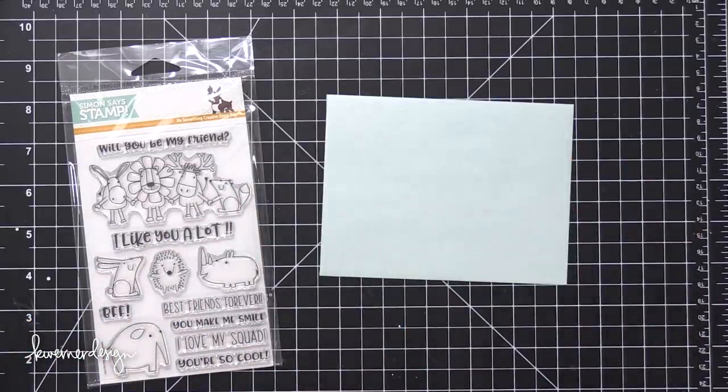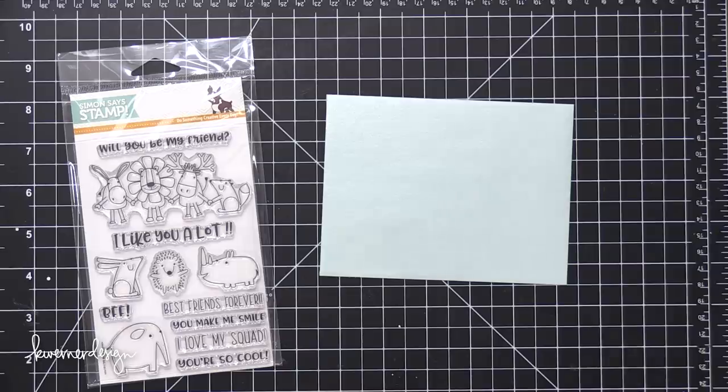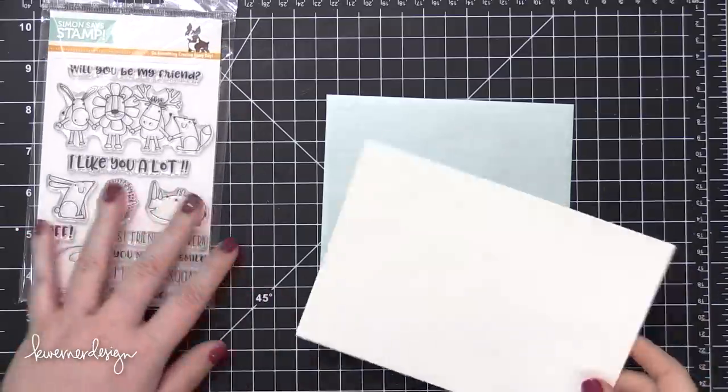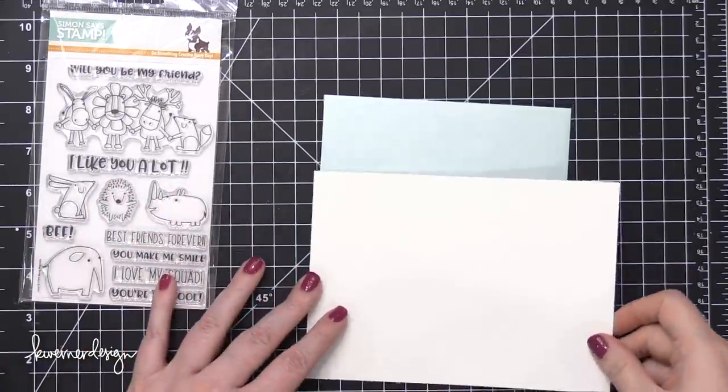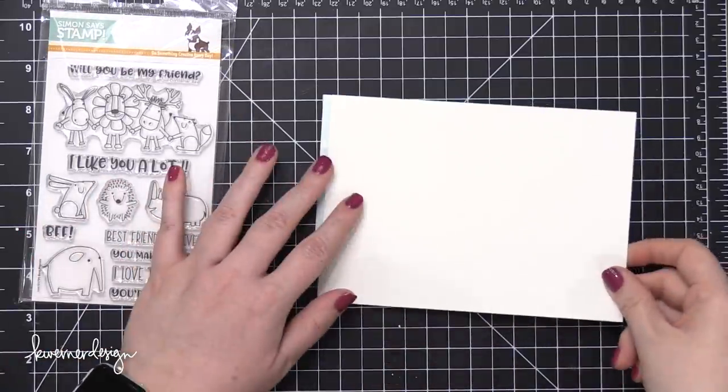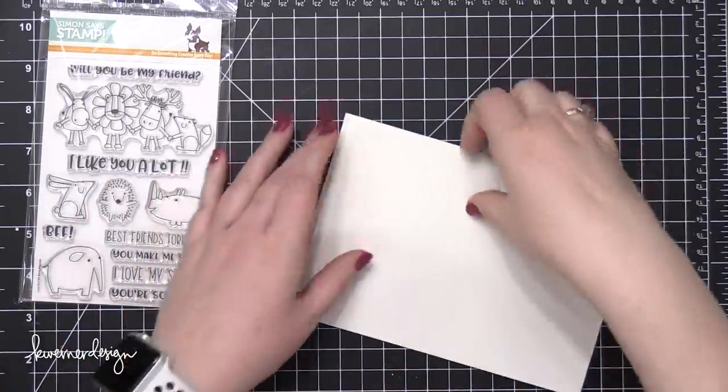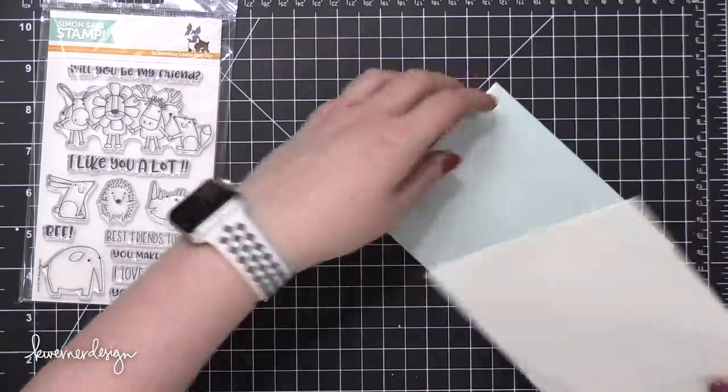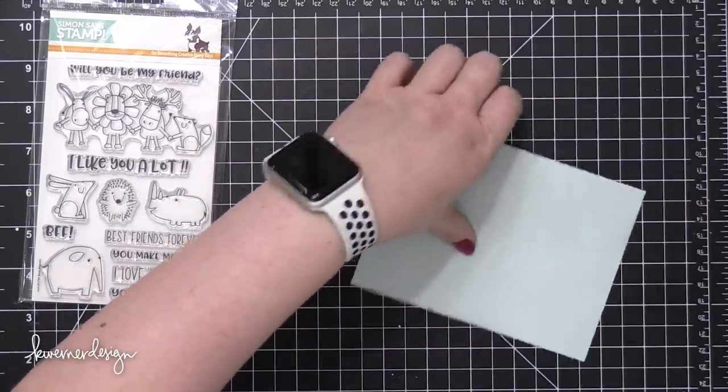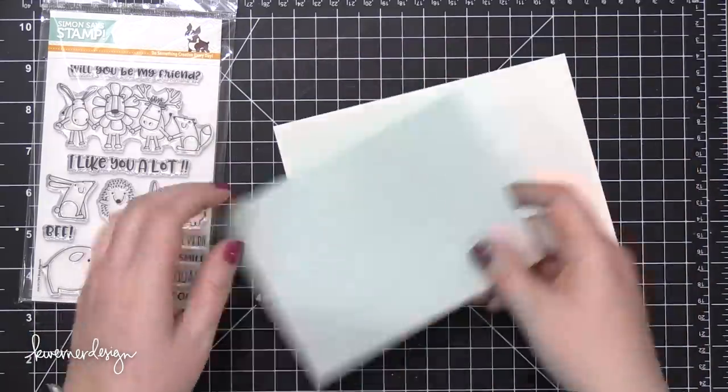And I'm going to use that really cute stamp set that's off to the side. This is the Best Friends stamp set from Simon from their latest release, and I want to watercolor the images.